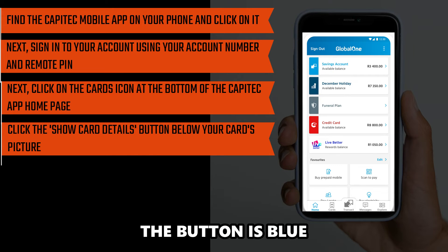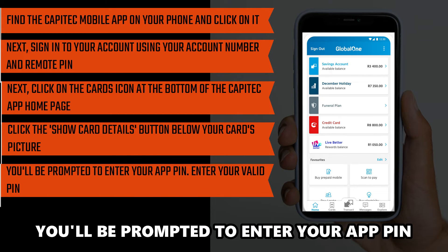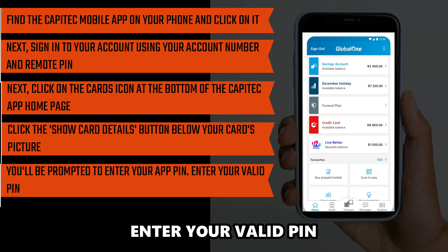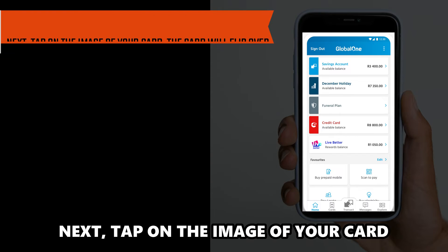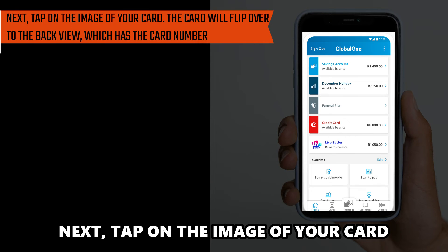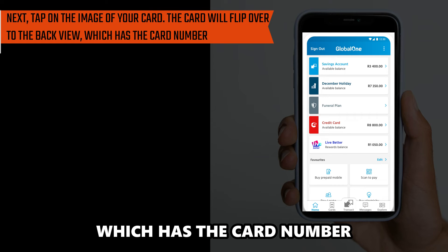Click the Show Card Details button below your card's picture — the button is blue. You'll be prompted to enter your app PIN. Enter your valid PIN, then tap on the image of your card. The card will flip over to the back view, which has the card number.